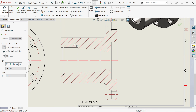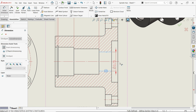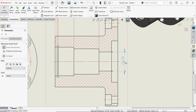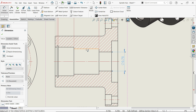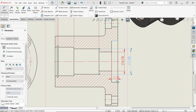Let's do some more Smart Dimensions. Let's add a smaller dimension — first, second, this one, and third, the outer one.